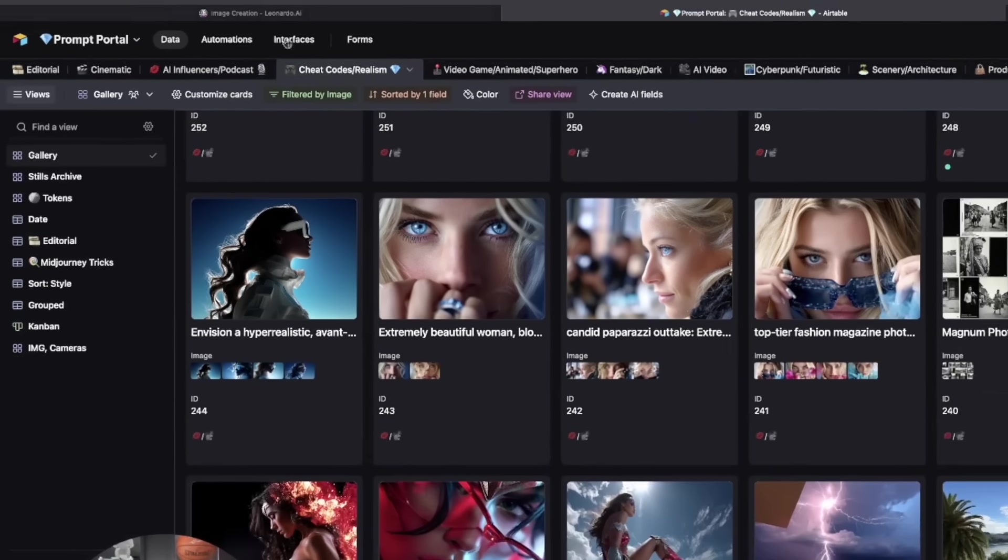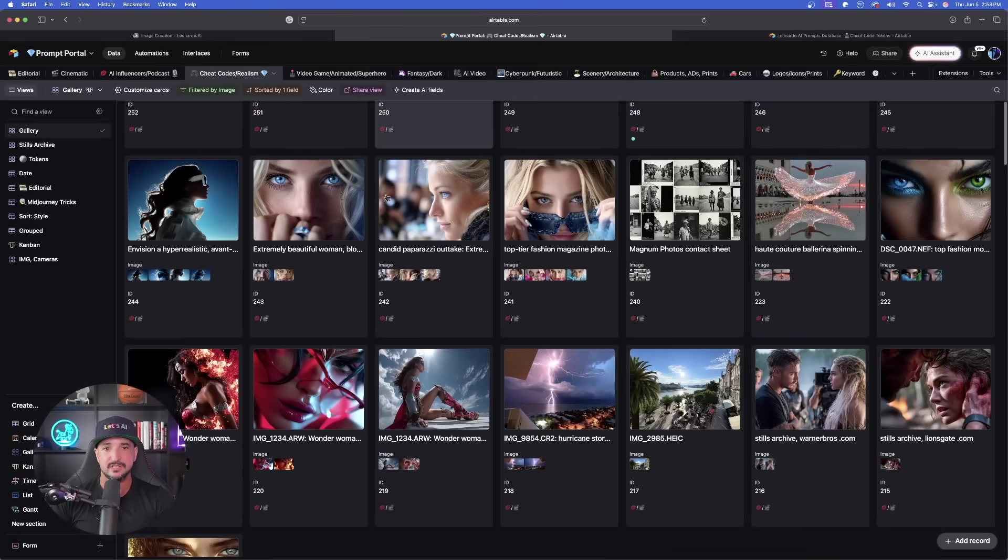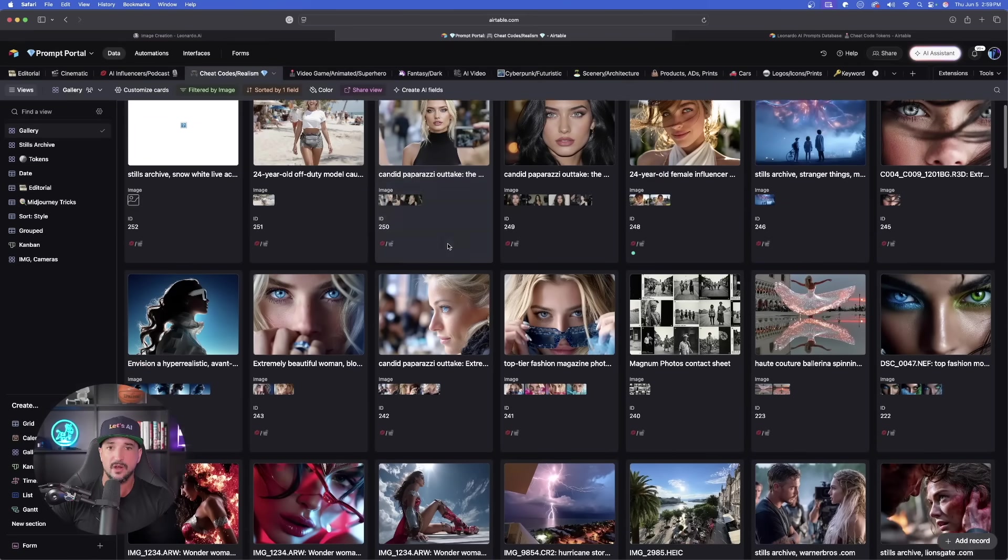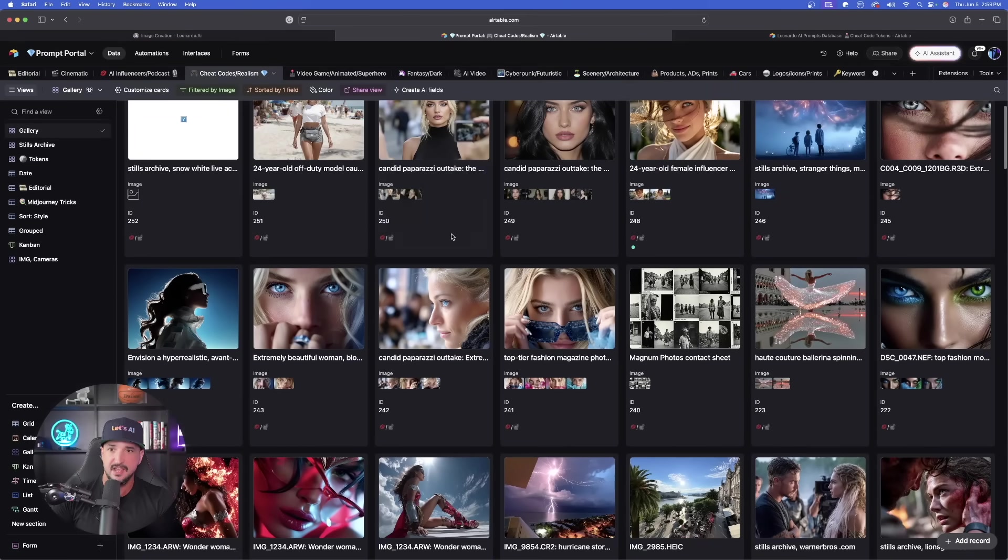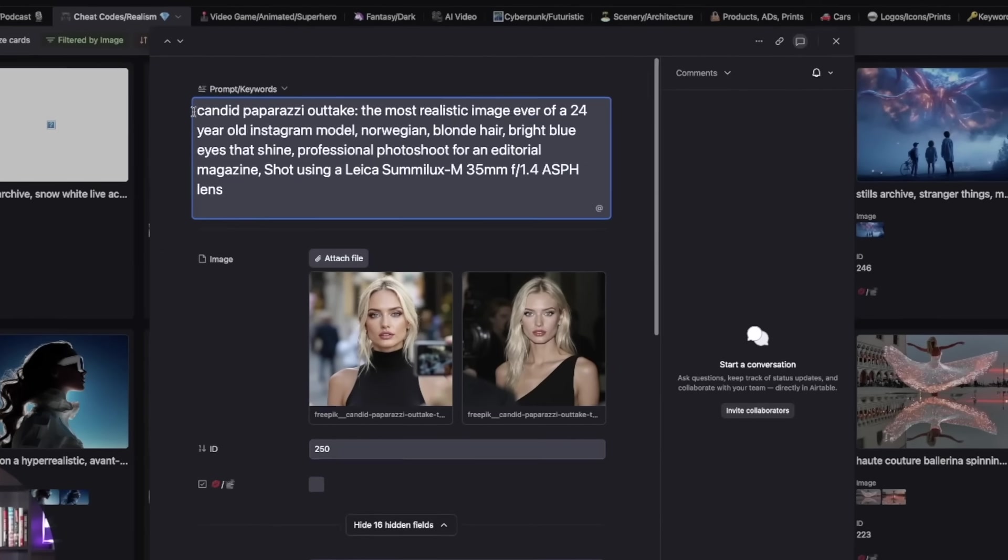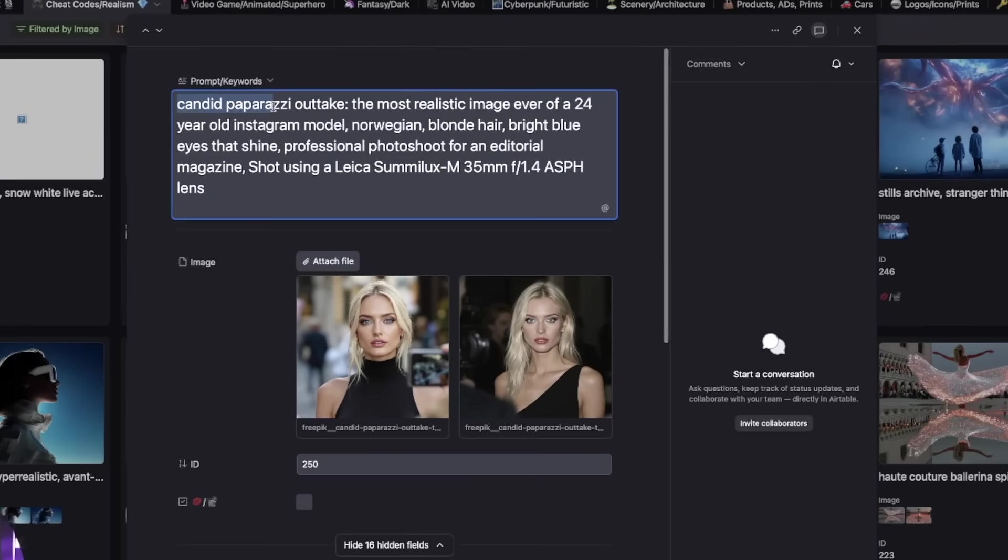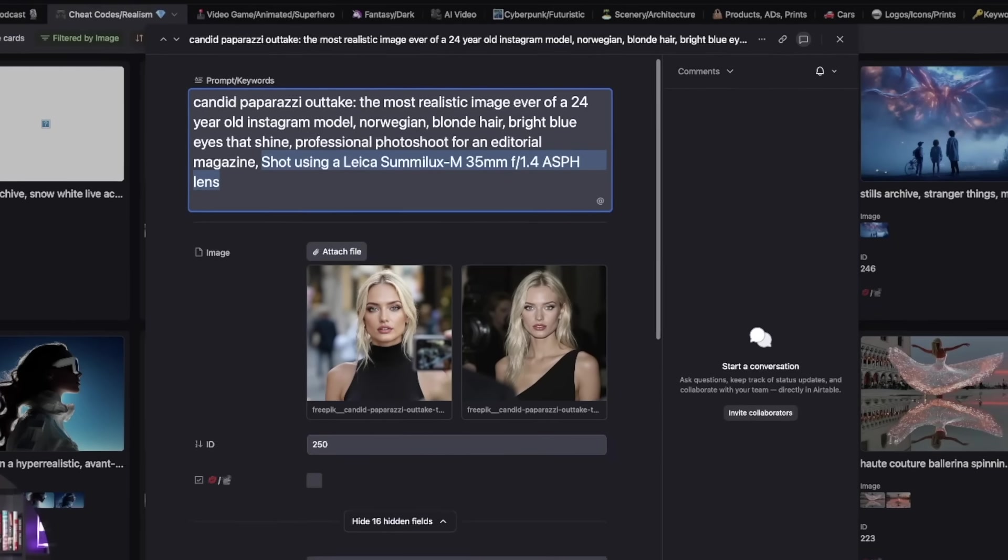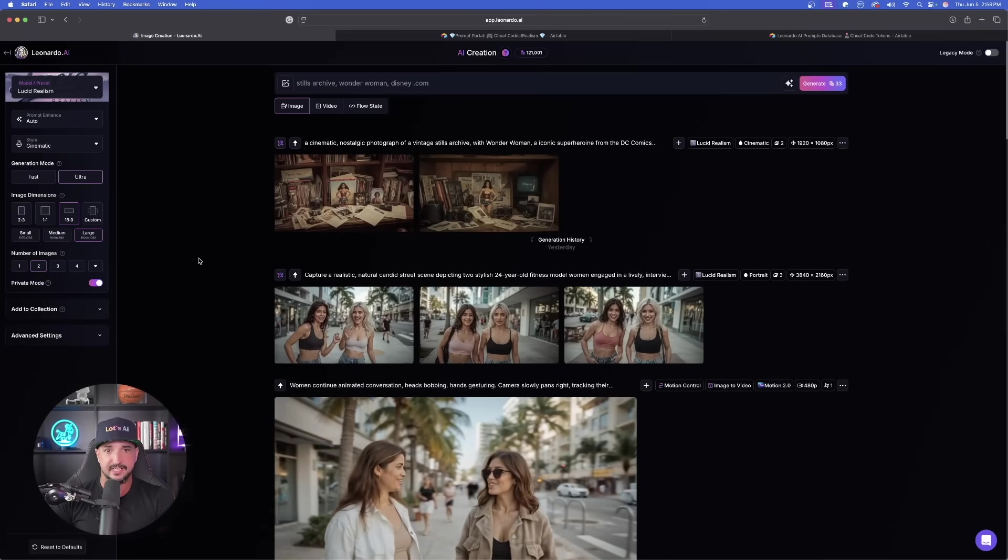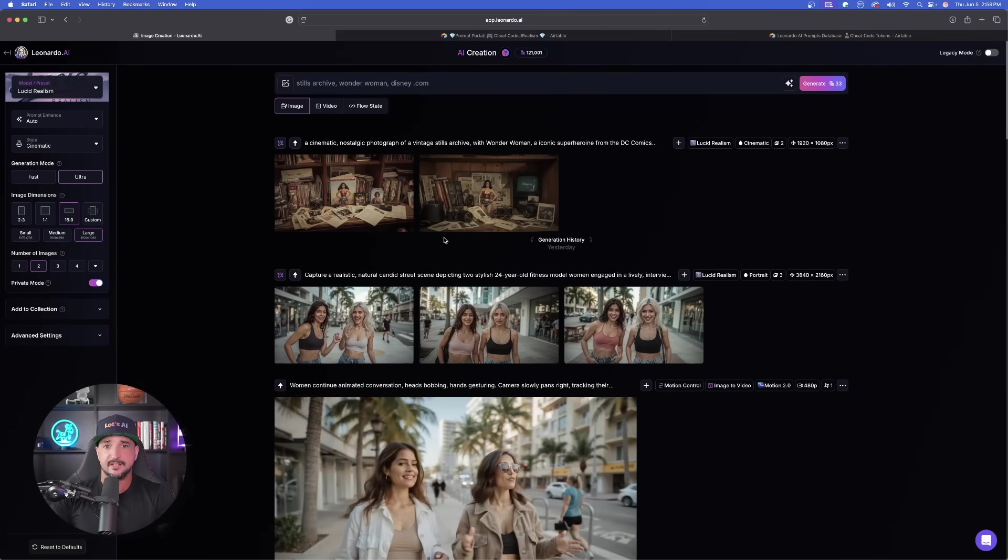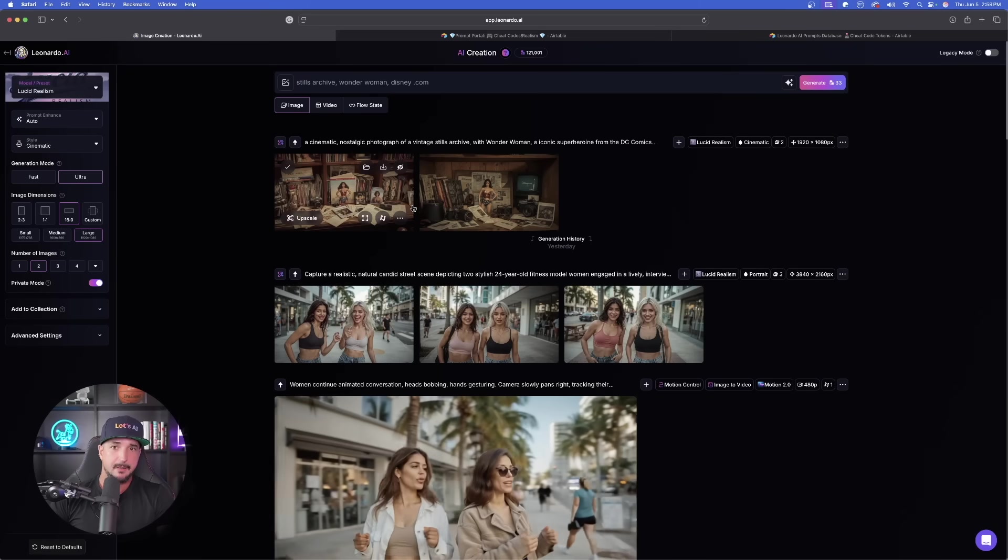Let's go ahead and reference a specific camera or a lens. One other thing I like is utilizing this right here, Candid Paparazzi Outtake. In addition, I also love to use this specific lens. So let's go ahead and copy that as well. Go back to Leonardo AI. And again, now it looks like our images are done, but I did make one important mistake.